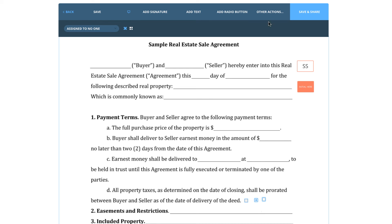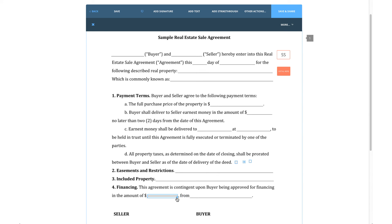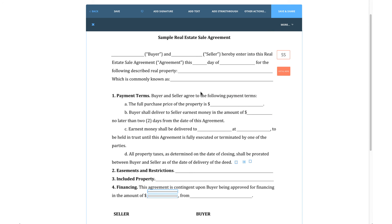We also have a strikethrough button, which will give you a strikethrough you can place over text on the PDF. This could be useful if you need to strikethrough an old purchase price on a document that clients have agreed to change. You can make the strikethrough longer by clicking on the right of it and dragging your mouse. Each strikethrough serves as one line of text, so you would need multiple lines to strikethrough a paragraph. If you're looking to strikethrough text in a text box, use the strikethrough text option for that field instead.